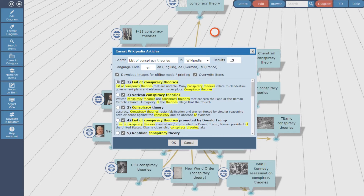I reduce the maximum number of search results to 4 and start the import by clicking on the OK button.